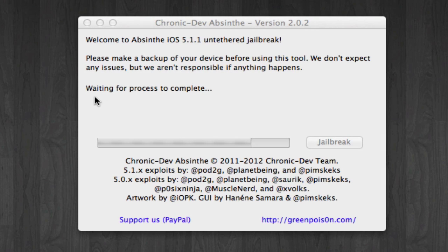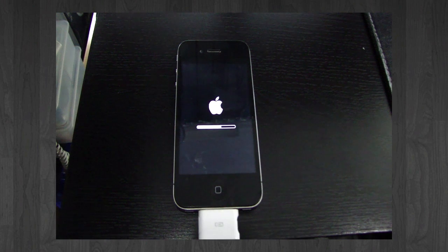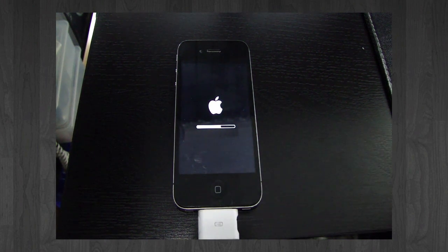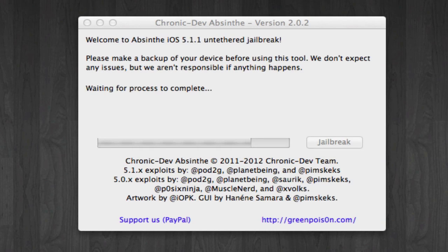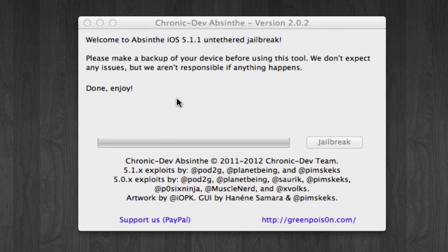Next, the dialog box will change to say it's waiting for the process to complete, at which time you should see your iPhone reboot. Just be patient and wait for the entire process to complete. Now finally, it says Done — Enjoy — so it's done. Let's check it.